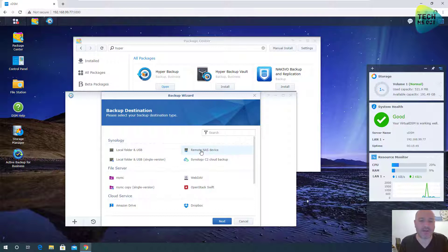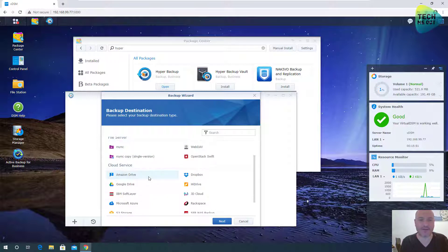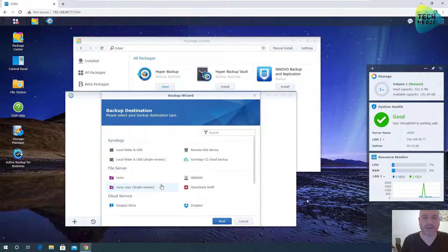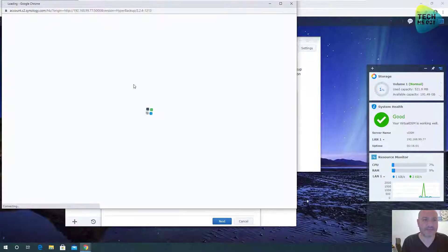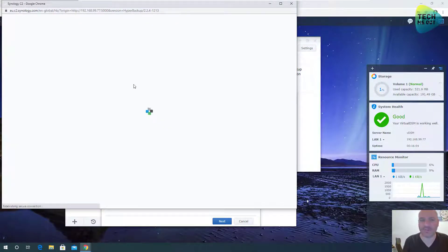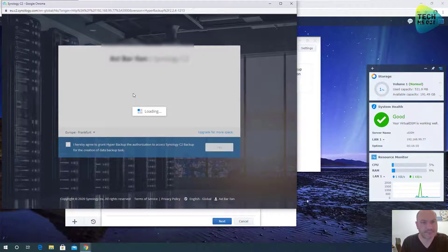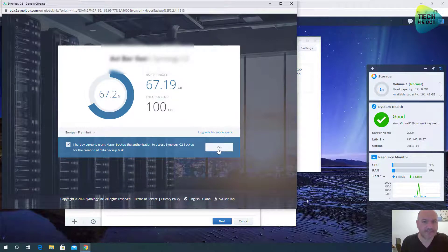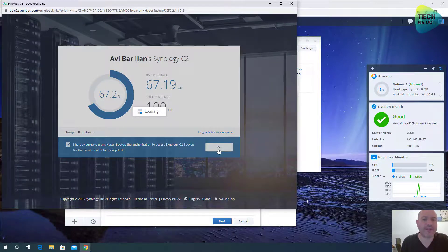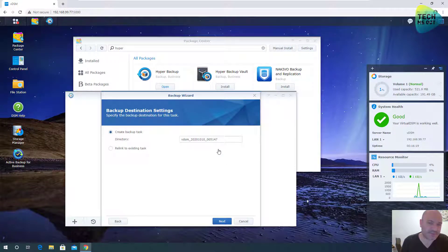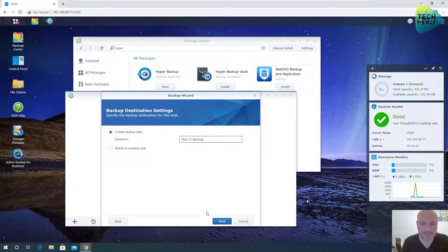And from here, I can create on a remote NAS device, on an rsync server. We have a lot of options here. We can backup to Dropbox, and backup to other cloud solutions. But we will focus on Synology C2 and click on Next. We will need to log in to our Synology C2 subscription using an email and password. Since I already logged in, it won't ask me for my credentials. I wanted to save time and effort. Let's give the backup task a name. Let's say, test C2 backup, click Next.